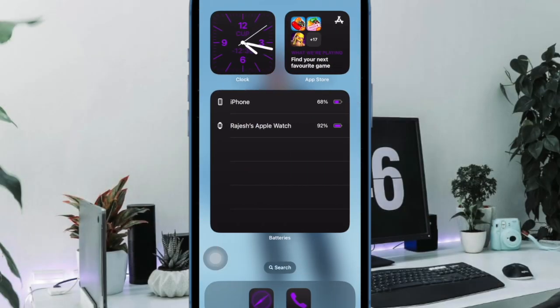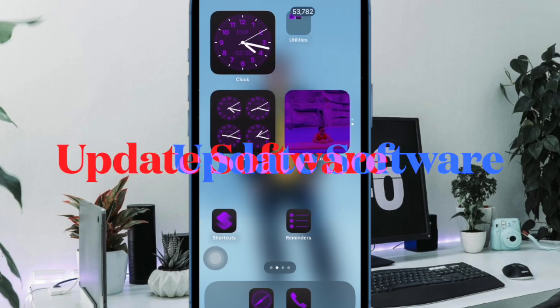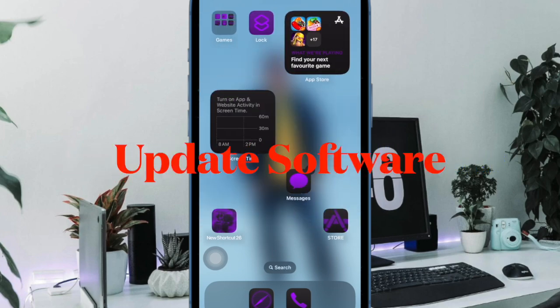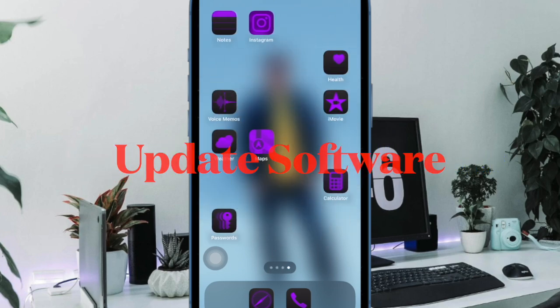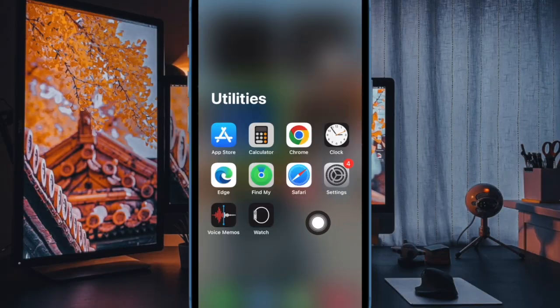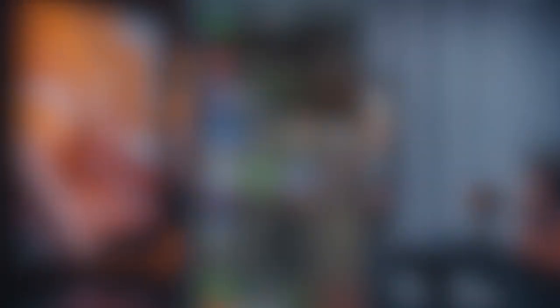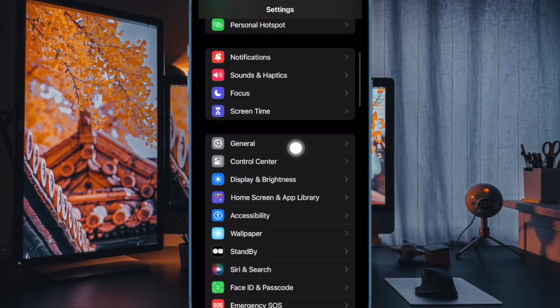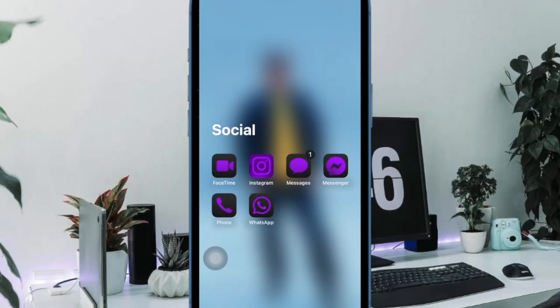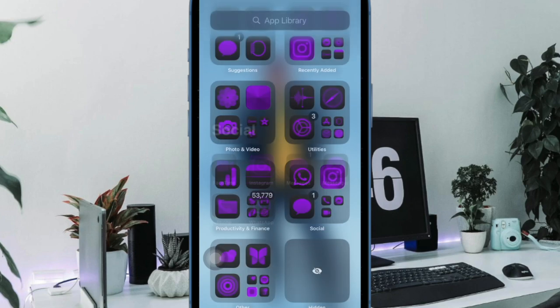And finally, I would suggest you to update the software on your iPhone because I suspect that a software bug might be causing the problem. To do so, open the settings app on your iPhone, then select general. After that, select software update, and finally download and install the latest version of iOS on your device as usual.